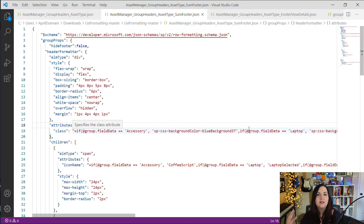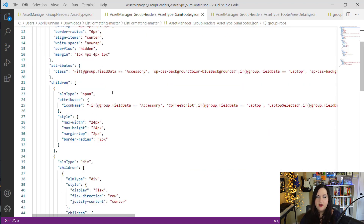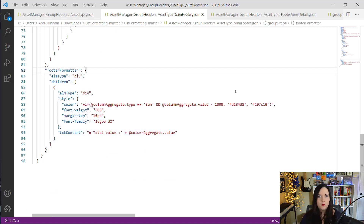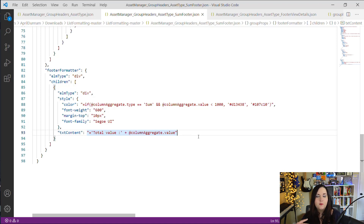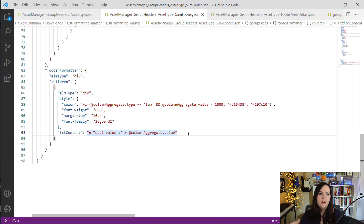To demonstrate this, I'm building on the previous sample with two additions. First, 'hideFooter' is changed to false so the footer is shown. Then, at the bottom of the JSON, I've added a 'footerFormatter' section. In the text content, I'm transforming what shows there to say 'Total Value:' followed by the aggregated value, retrieved using the new shortcut 'columnAggregate.value' — which gets the sum of purchase prices for all items in that group. After pasting and saving, the group headers appear along with the footer now showing 'Total value:' with the value.